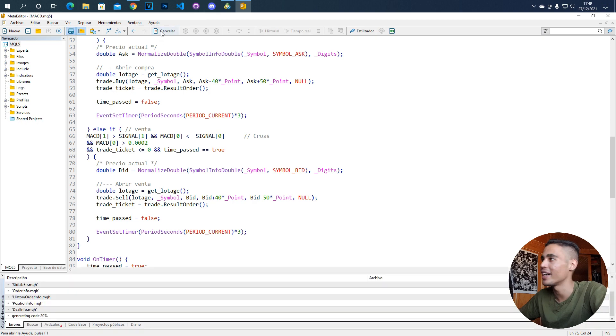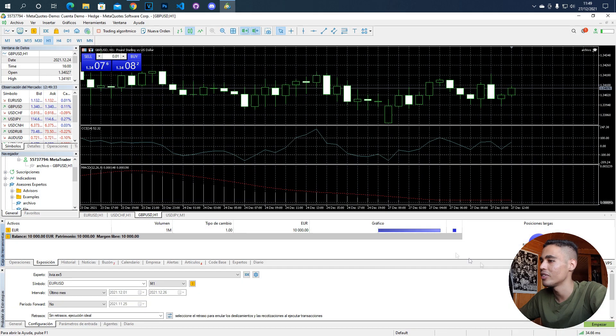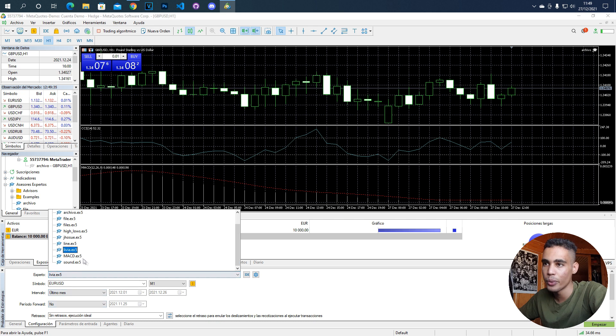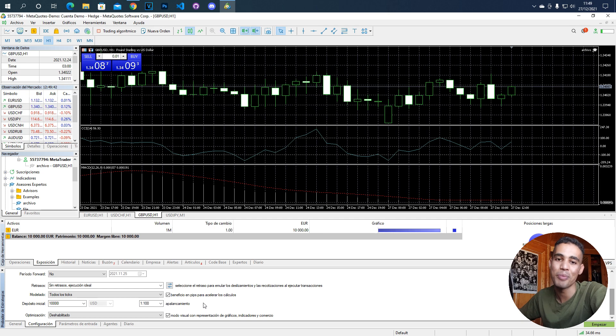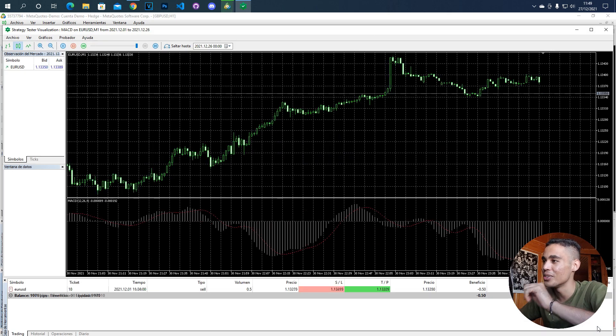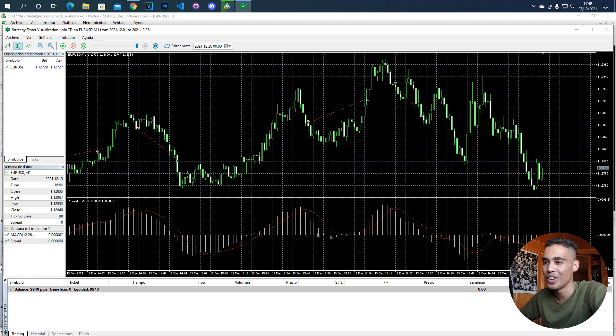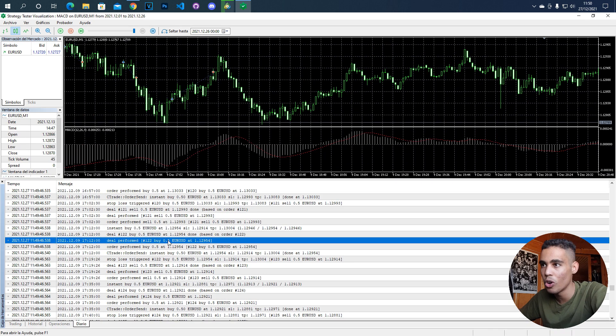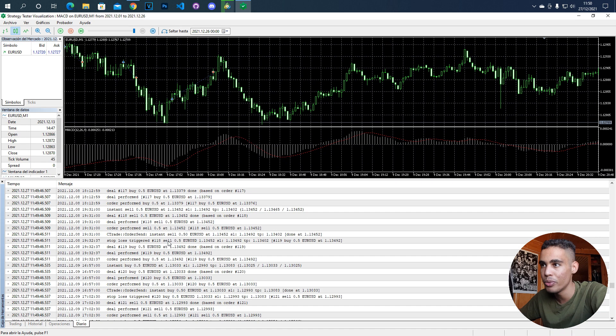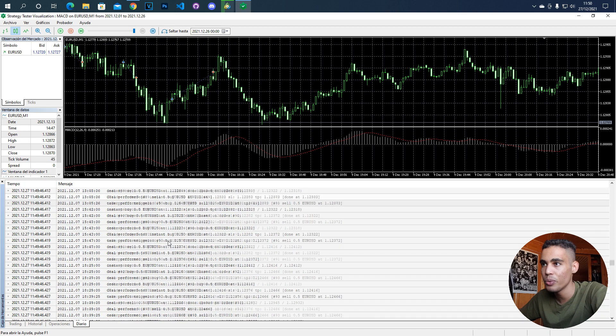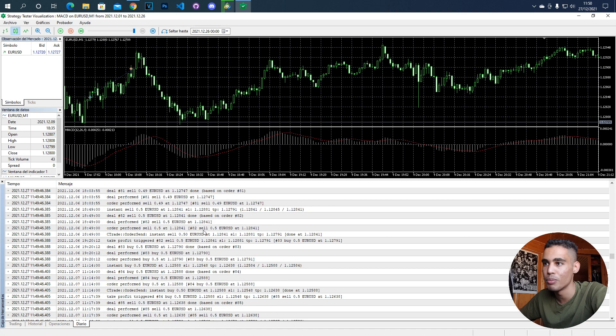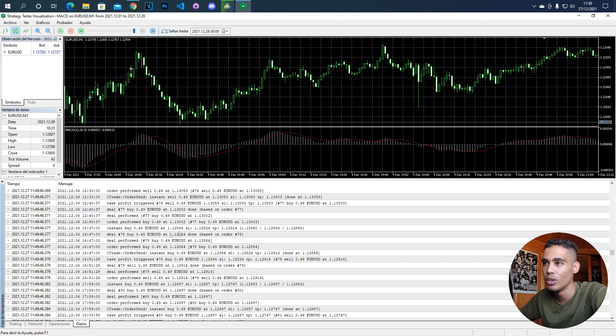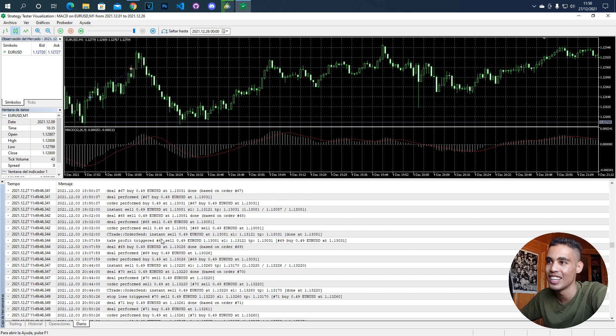If we now compile and we go here, we can open the bot and let's do a test and see how many operations it opens and the lot edge that it uses. Now it was going very fast. As you can see here, this one was open with 0.5, but let me look for some in which it was with less or with more.